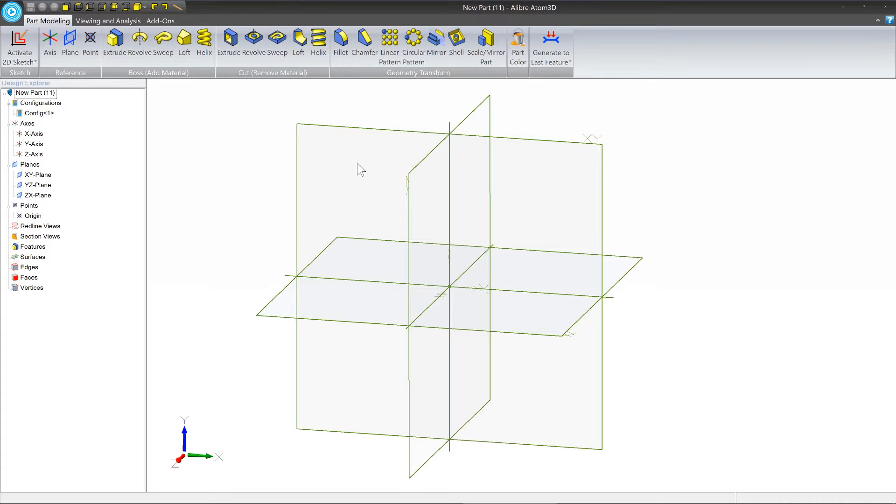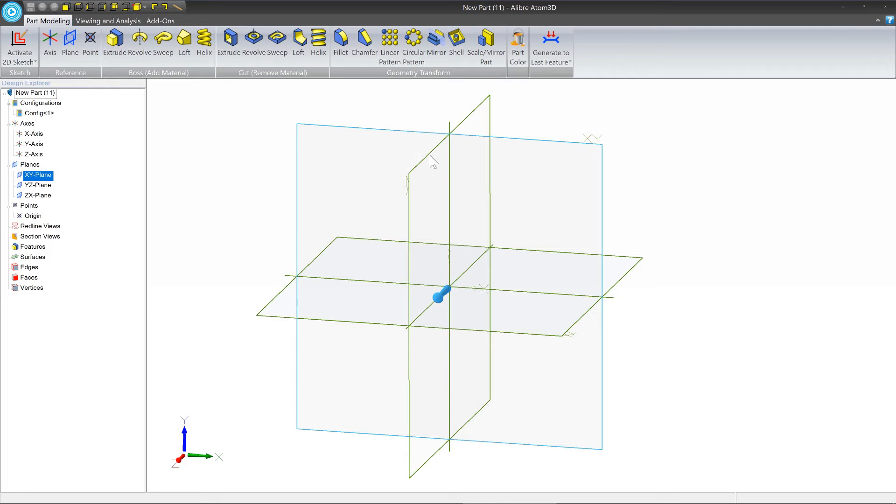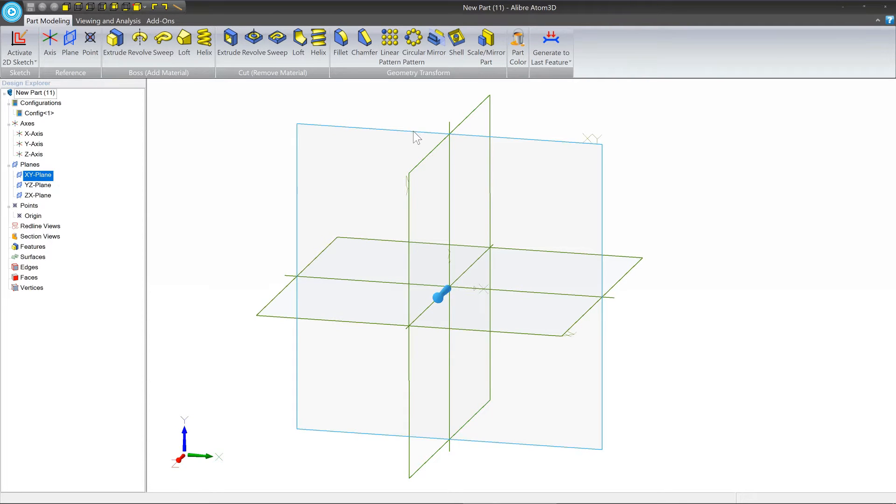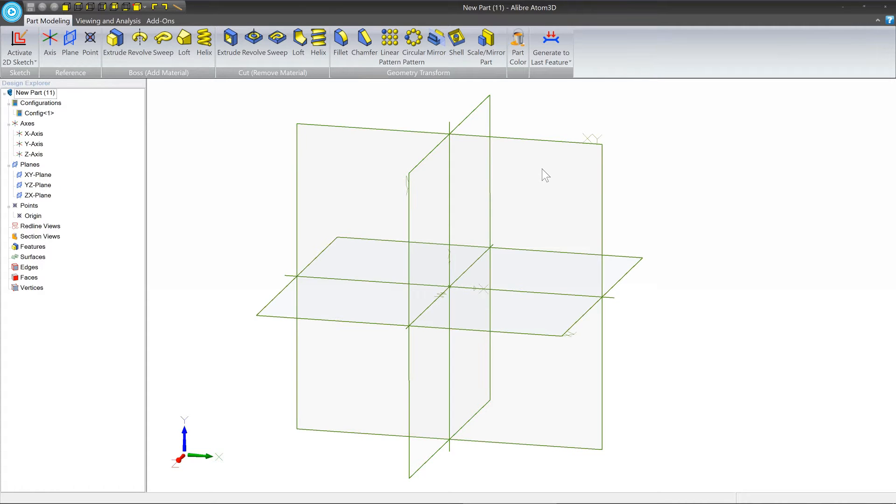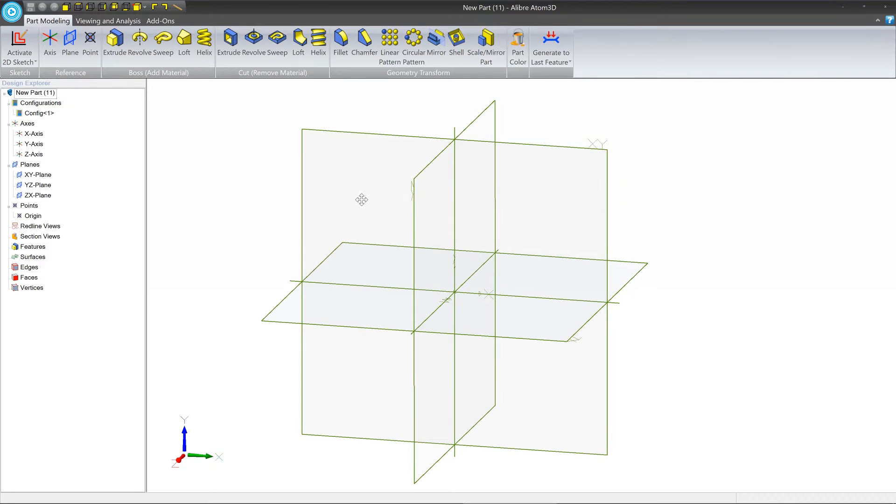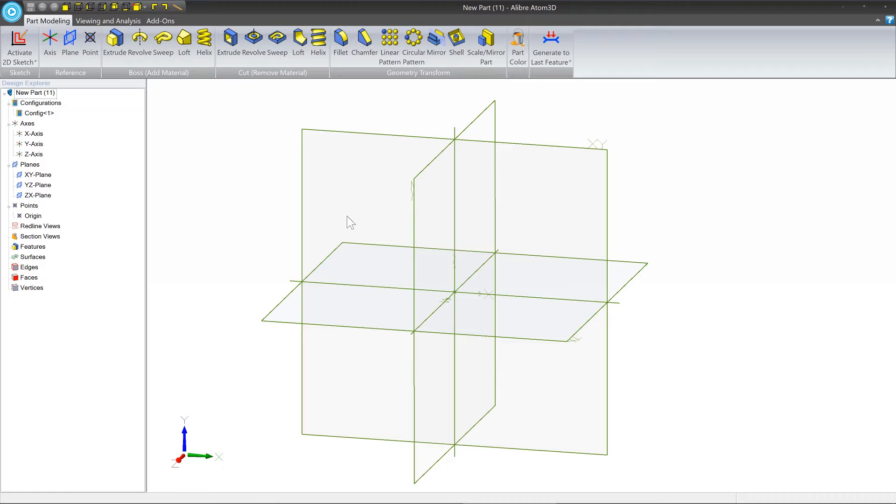So you can sketch on two kinds of things: reference geometry such as a plane, and in this case we only have the three default planes visible, but we could make more planes if we wanted to and we'll learn about that later. Or you can sketch on an actual 3D face if it's flat. For now we don't have anything on here so we're going to have to sketch on a plane. So let's go ahead and select the XY plane.